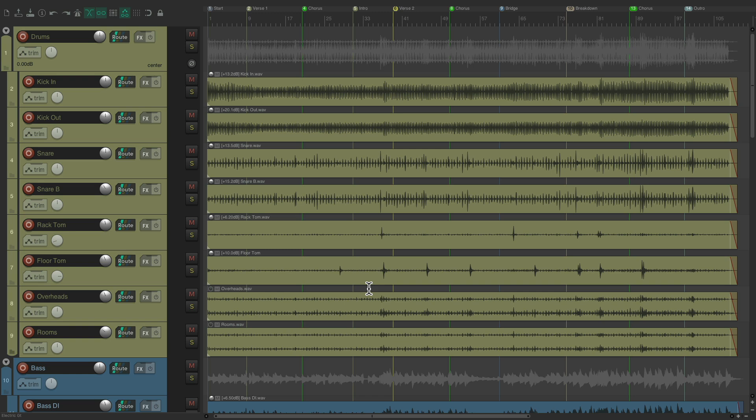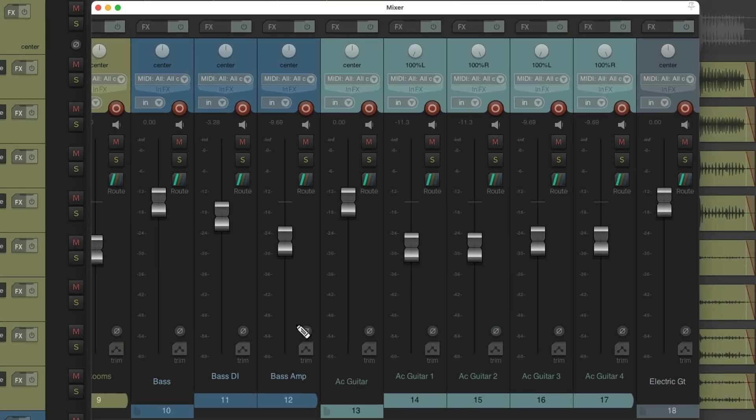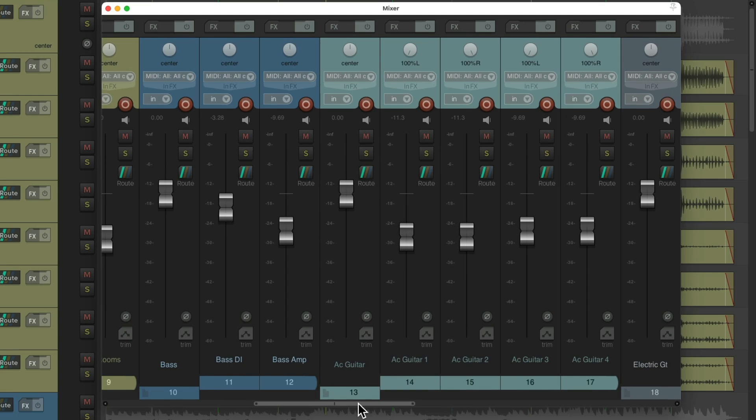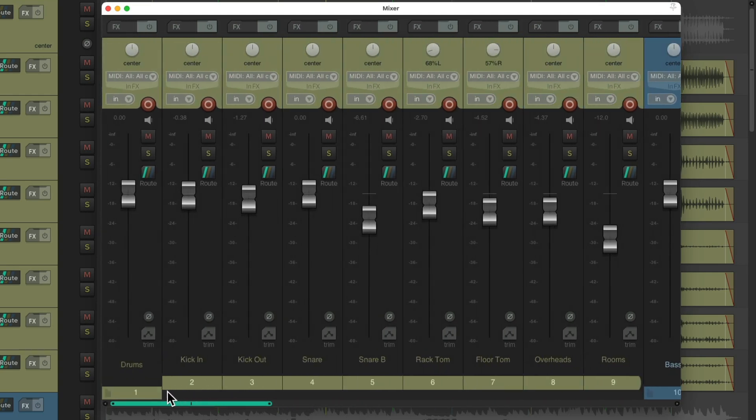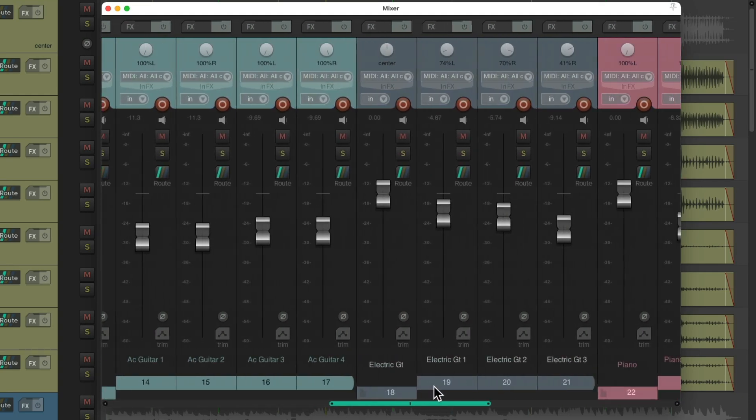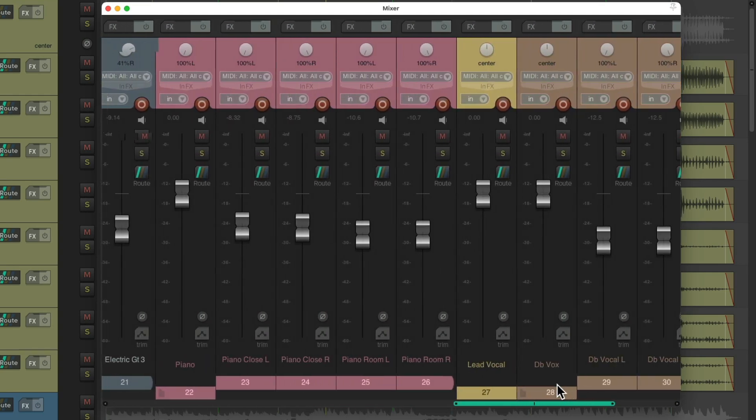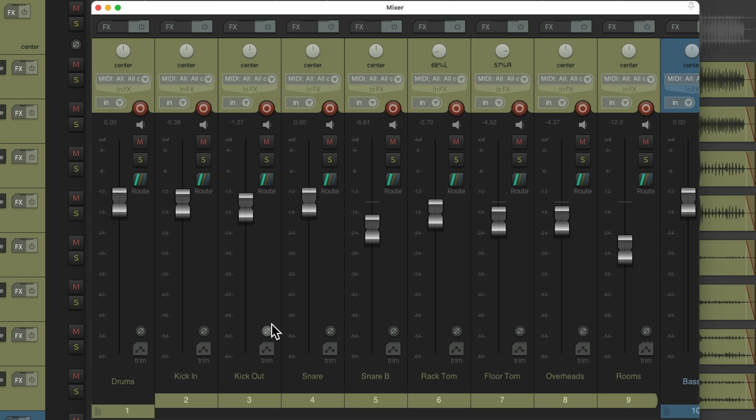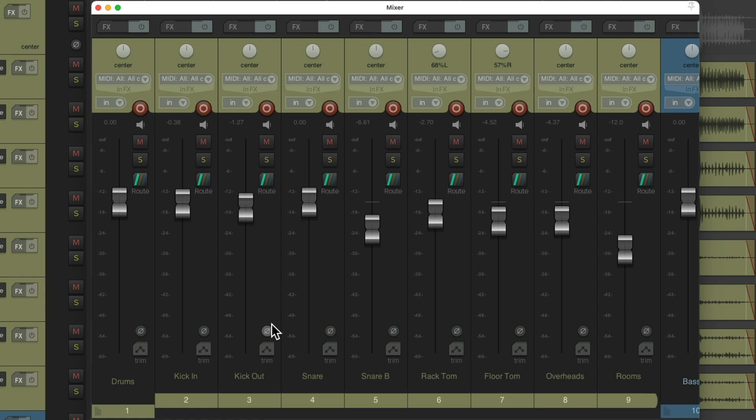If I open up my mixer, it's the same thing. We have to scroll through to find the track we want to work with. But luckily, there's a quick way to navigate around our project using screen sets. Let's take a look.